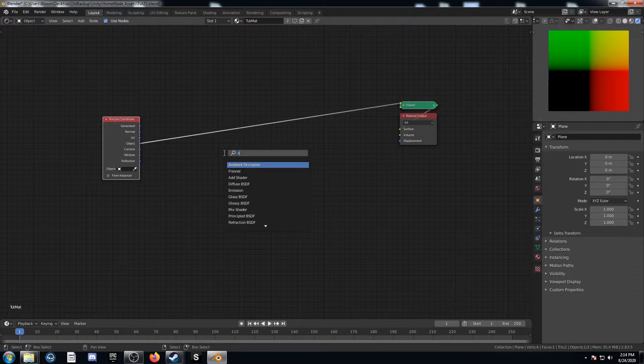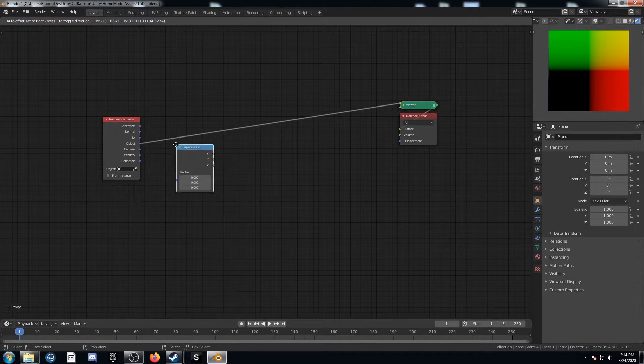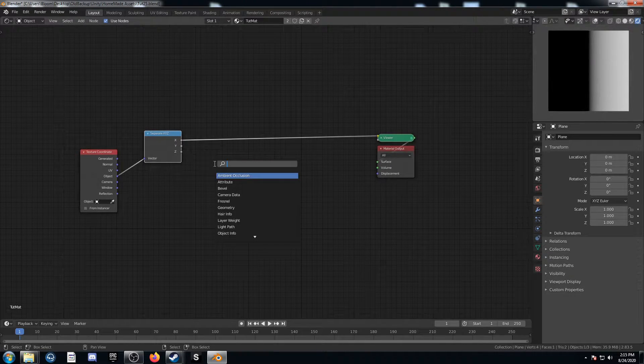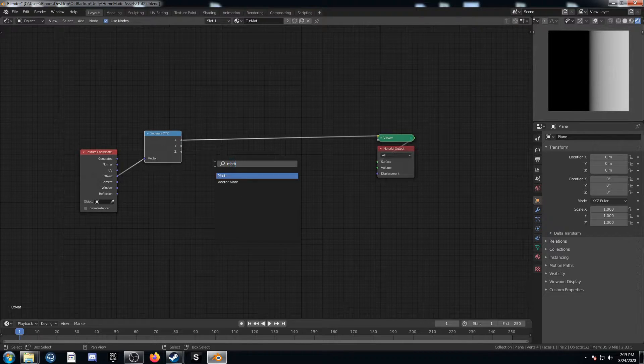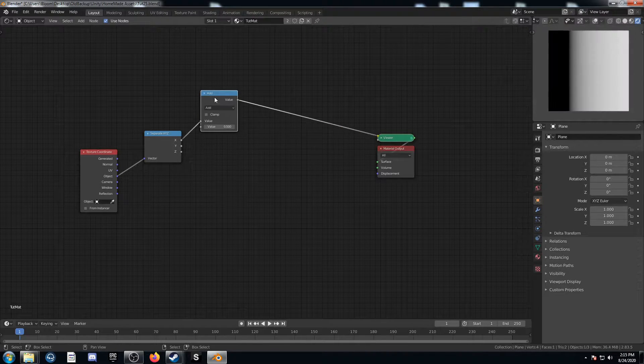Let's go ahead and plug a Separate XYZ in there and just place it here. And I'm going to create a circle really quick with some math nodes.